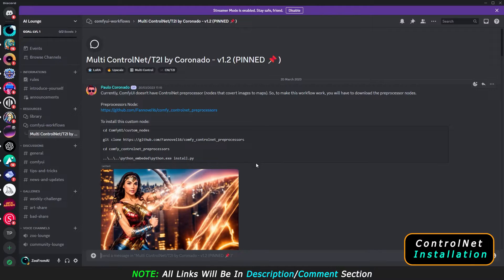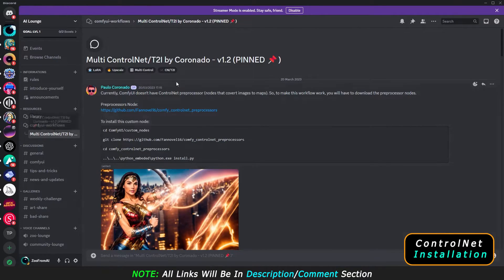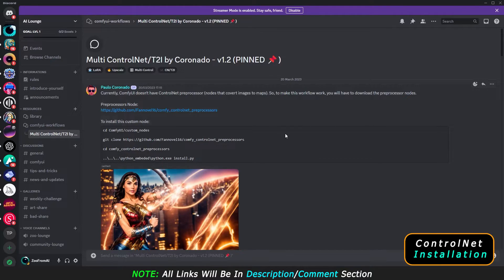As you can see on my Discord server, under ComfyUI Workflow Multi ControlNet by Coronado, you can see there are steps given in order to install this ControlNet preprocessor. So let's get started.